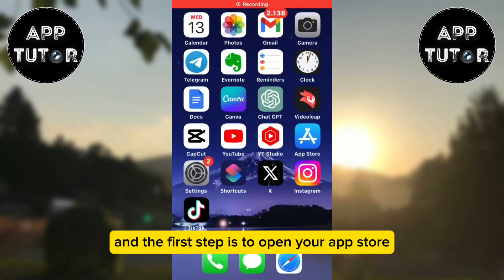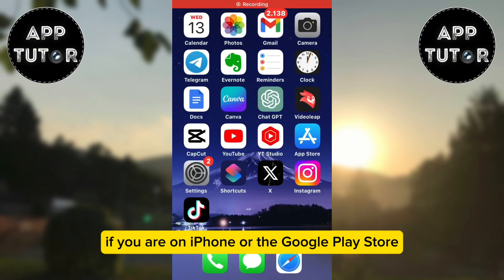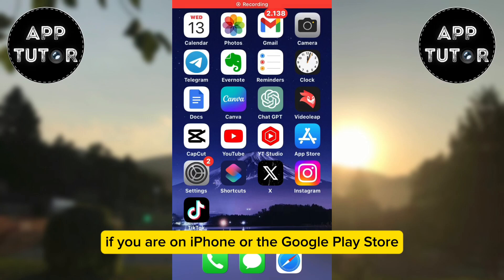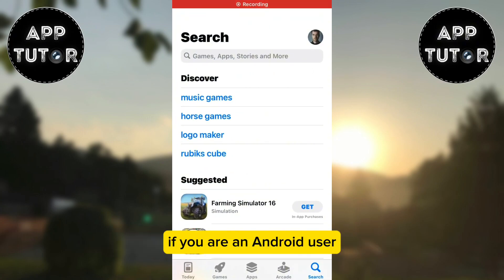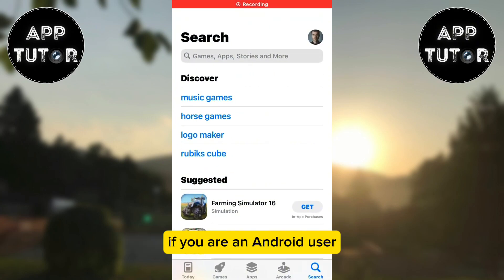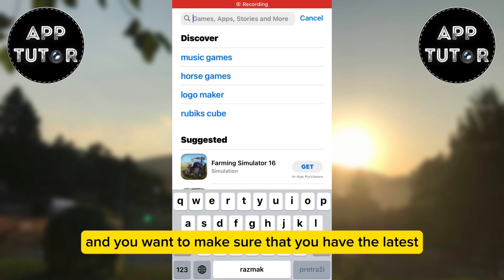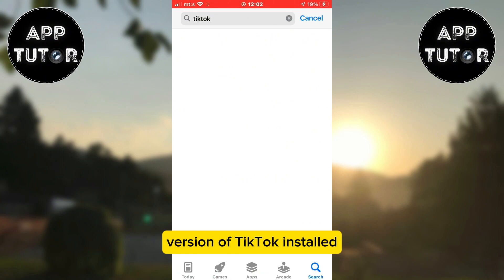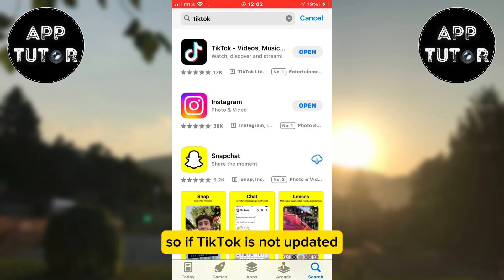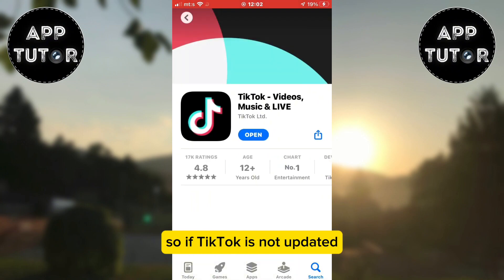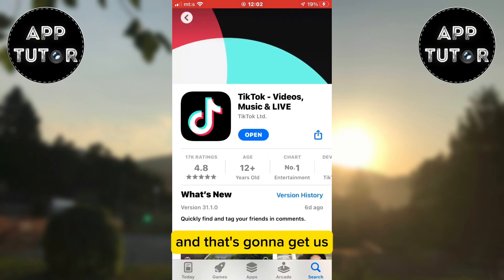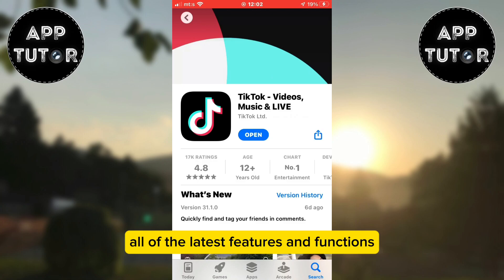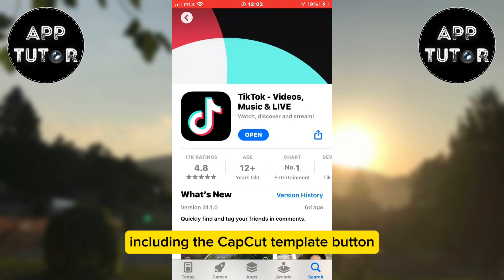The first step is to open your App Store if you are on iPhone, or the Google Play Store if you are an Android user, and make sure that you have the latest version of TikTok installed. If TikTok is not updated, make sure you update it — that's going to get us all of the latest features and functions, including the CapCut template button.